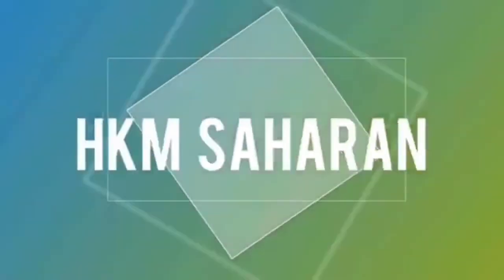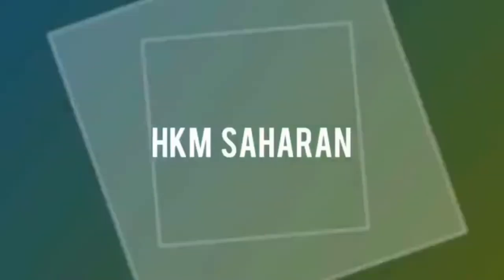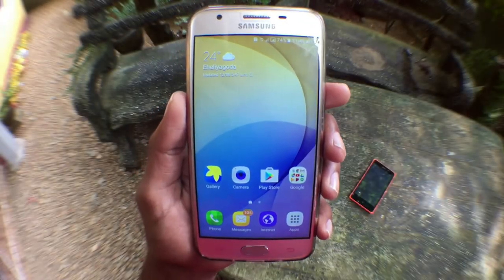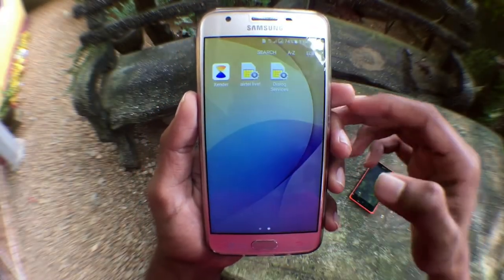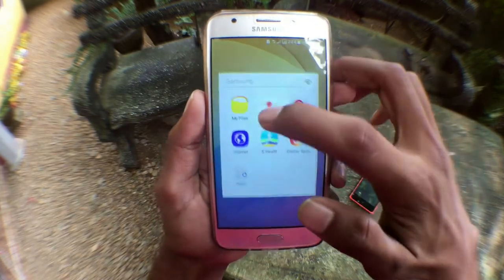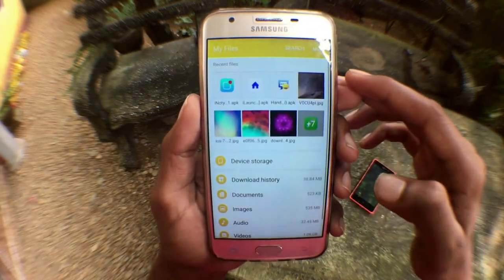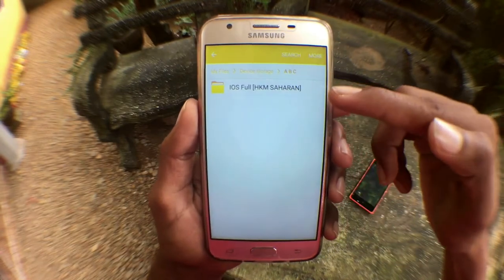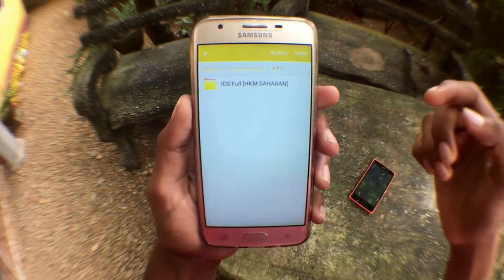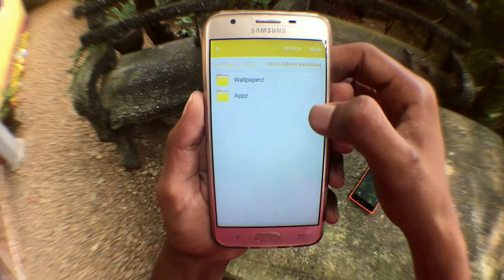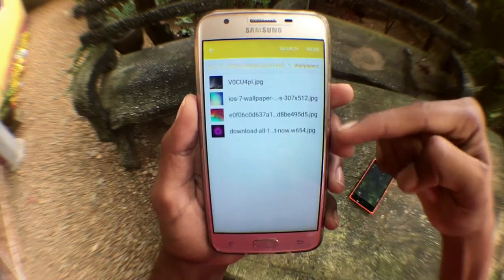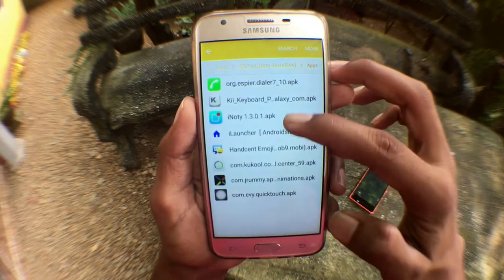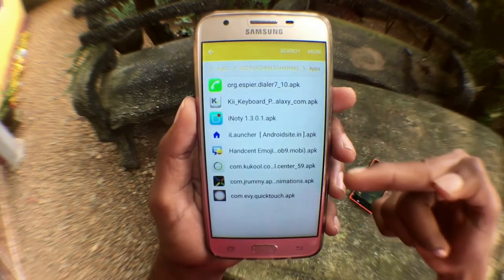Hey, what's up guys, I'm Achieve Saran back with a new video. So today I bought an Android device and I'm gonna install a full theme to make the Android device look like an iOS device. Links down below to get these apps and wallpapers — you can trust me because I have uploaded these apps and wallpapers for download. First of all, you must install the iLauncher.